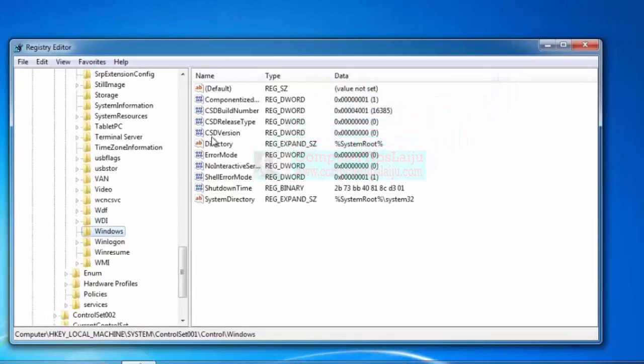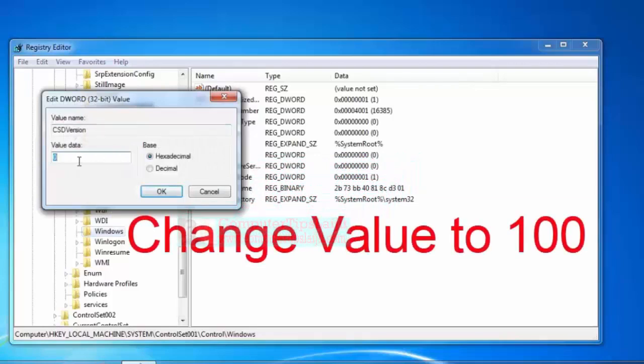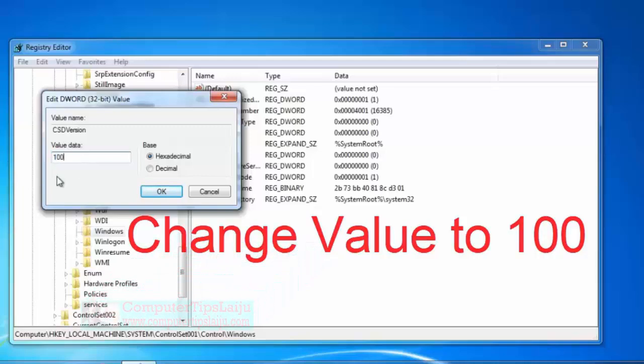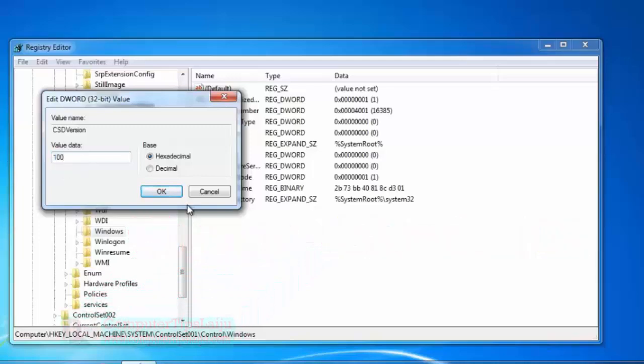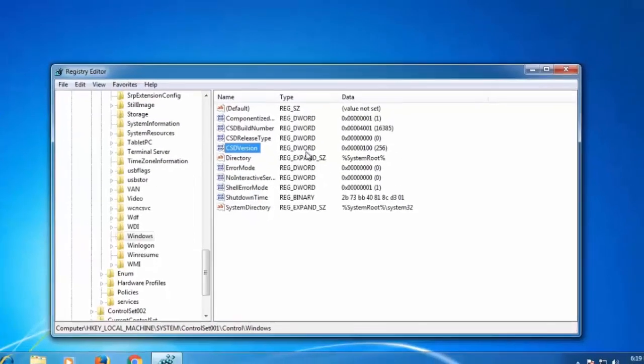That value is already set to 0. Double-click on this CSDVersion. Now you can see the value 0. Change this value to 100 in hexadecimal. Click OK. Now you can see the value changed to 100.